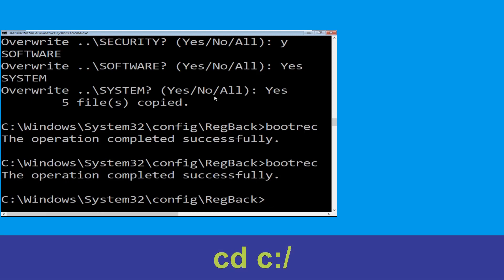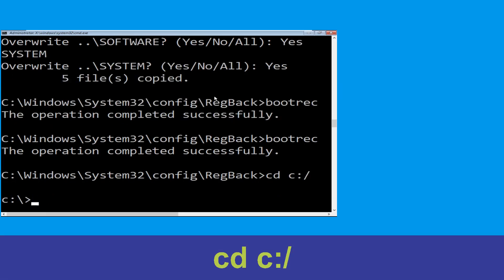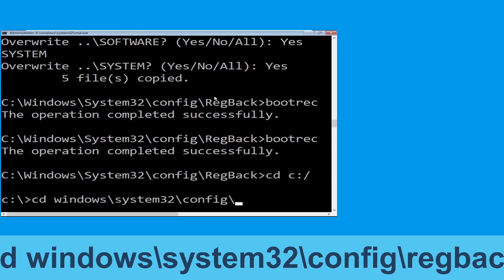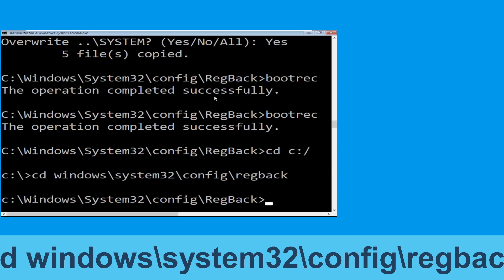Now type cd c:\ and simply hit Enter. Let's execute this command: type cd windows\system32\config\regback and then simply hit Enter to execute this command.